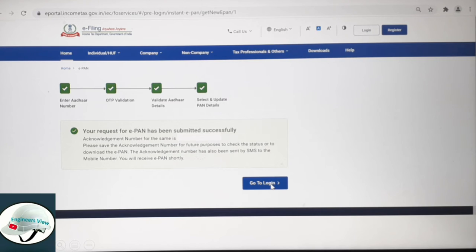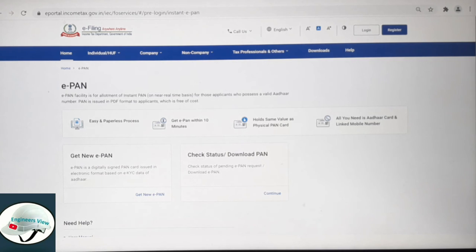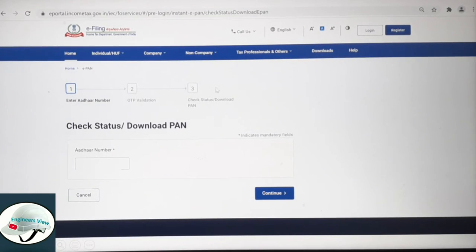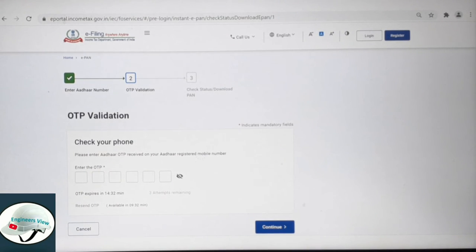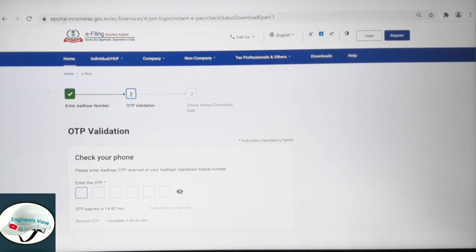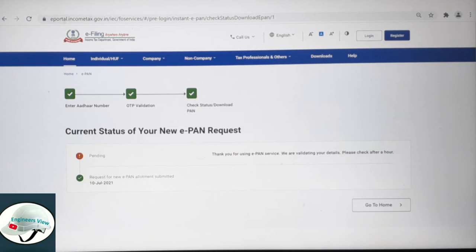After logging in, you have to check the status. Check the PAN status on the first page — you can go to check status and download. You need to enter the OTP and go through the 3 to 5 steps to complete the process.